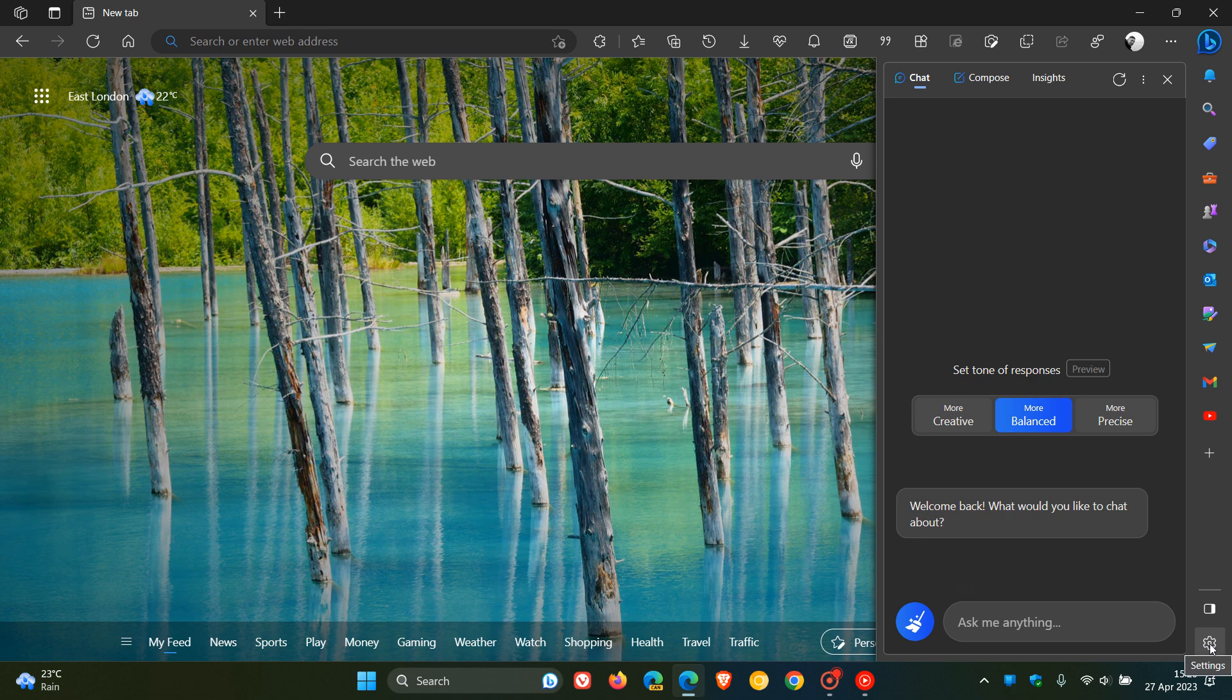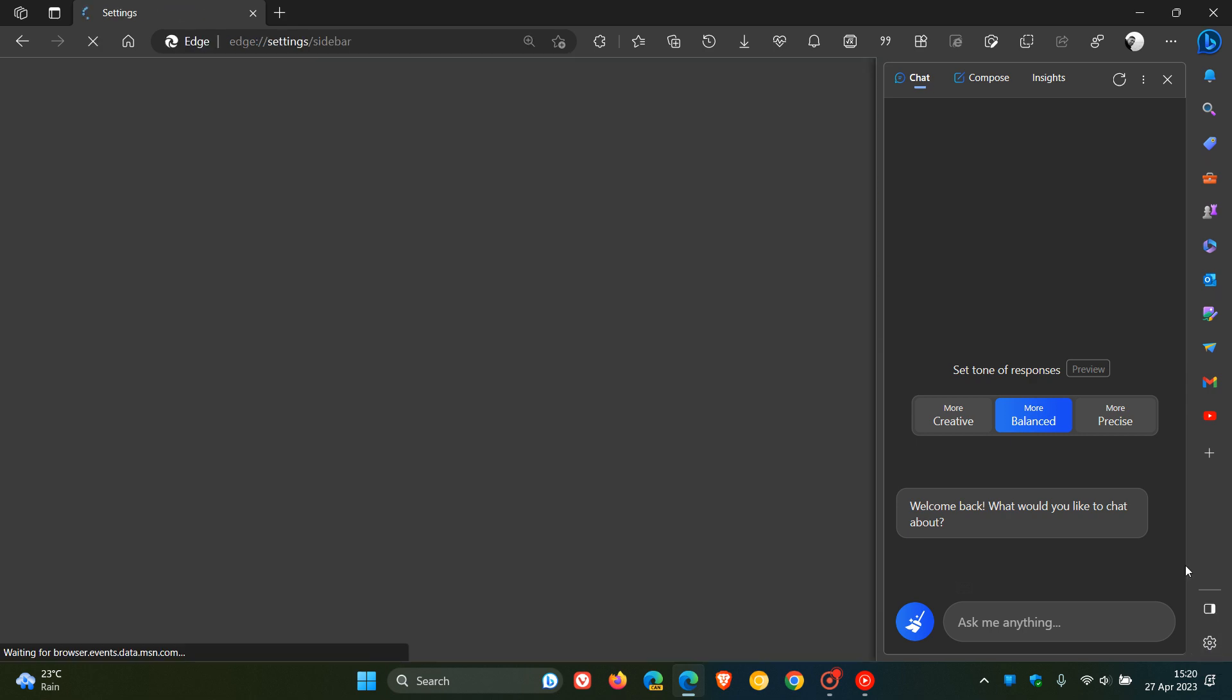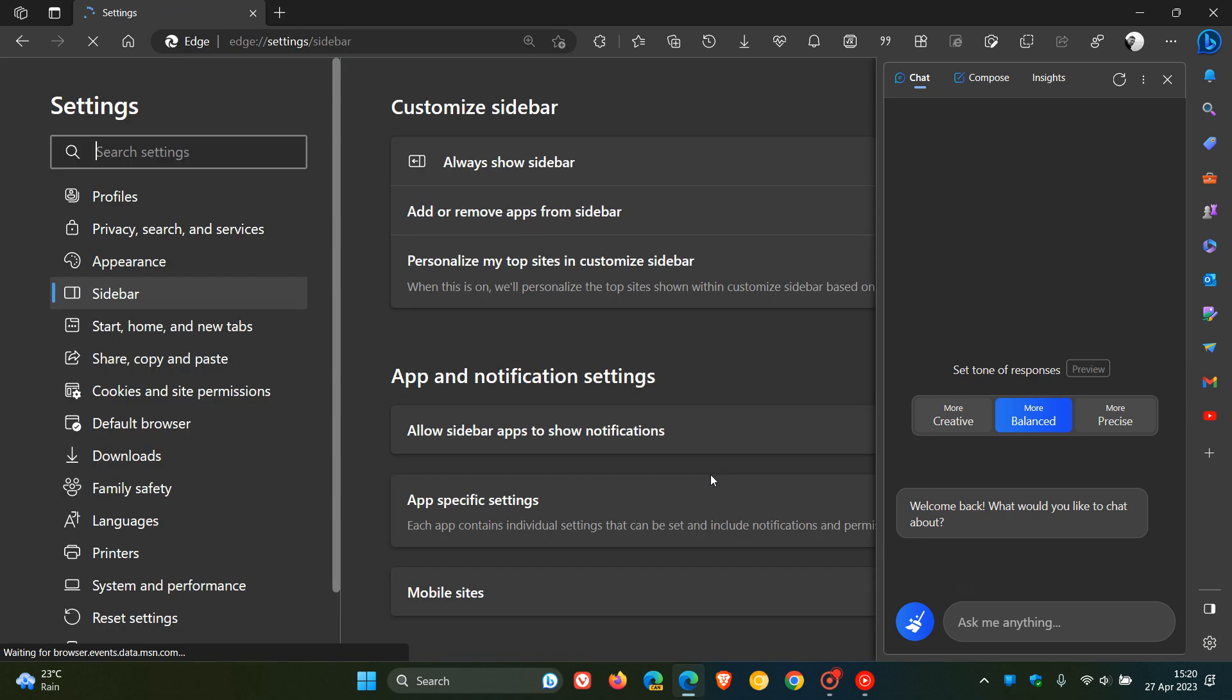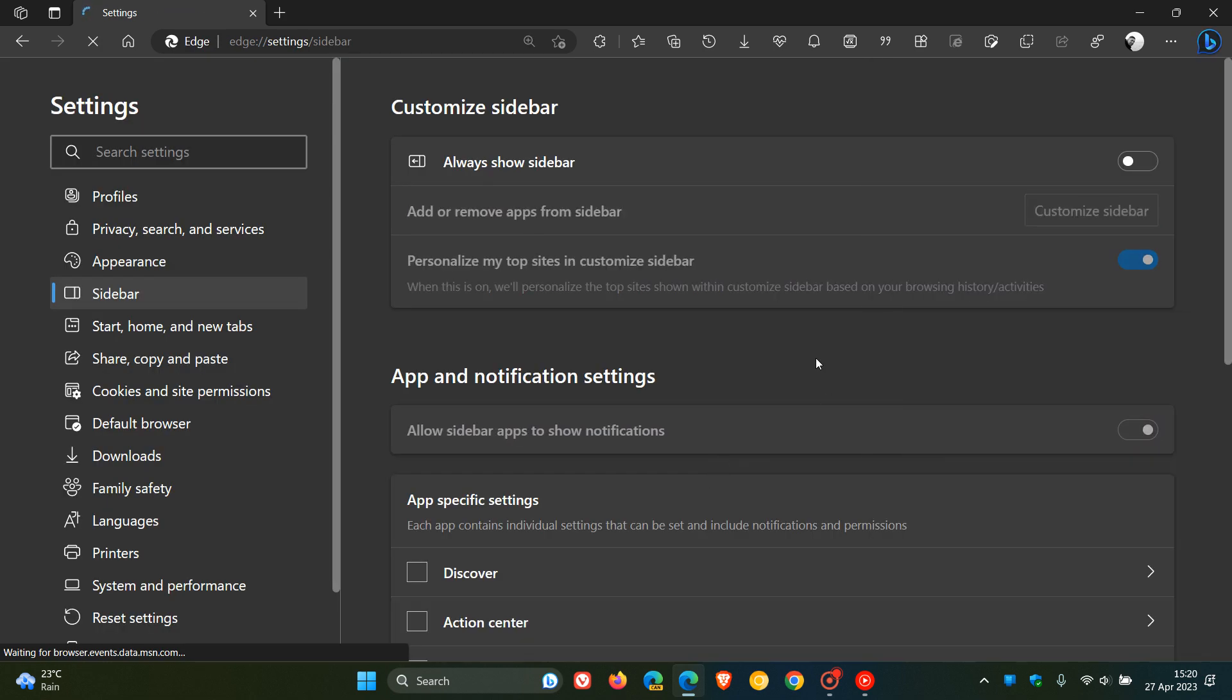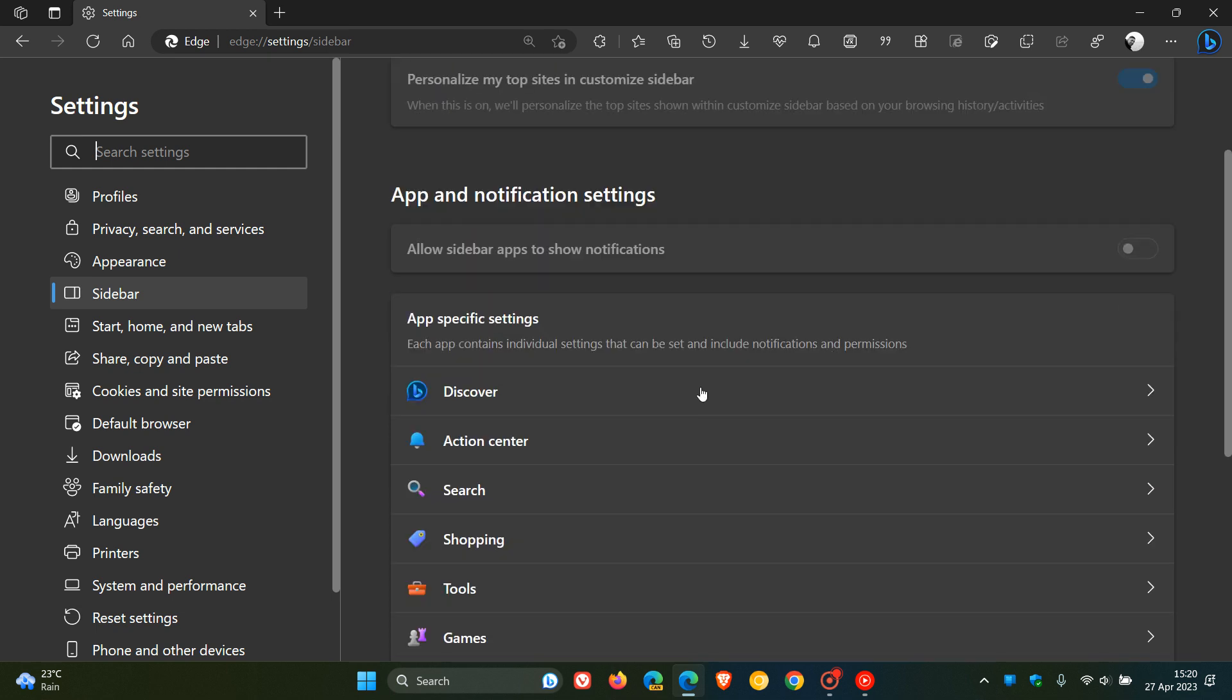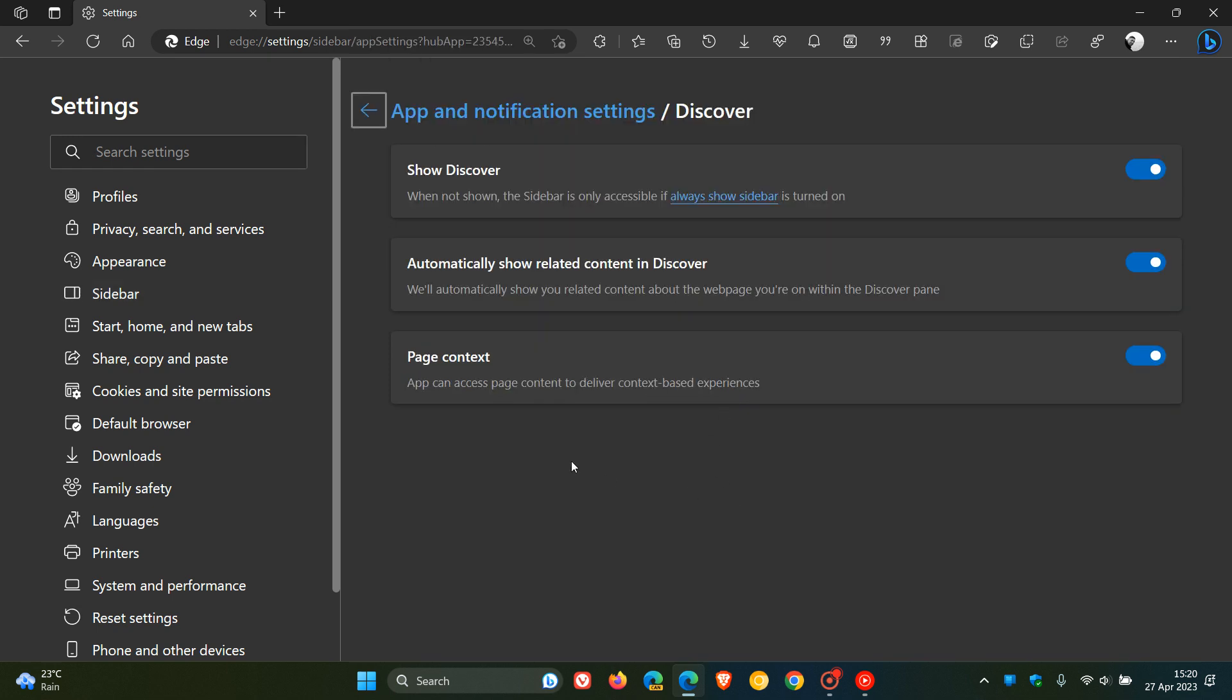At the bottom, you click on the settings, which is the gear icon, which will take you directly to customize sidebar, the preferences page in the settings. Look for Discover, click on that, and make sure page context is toggled on.